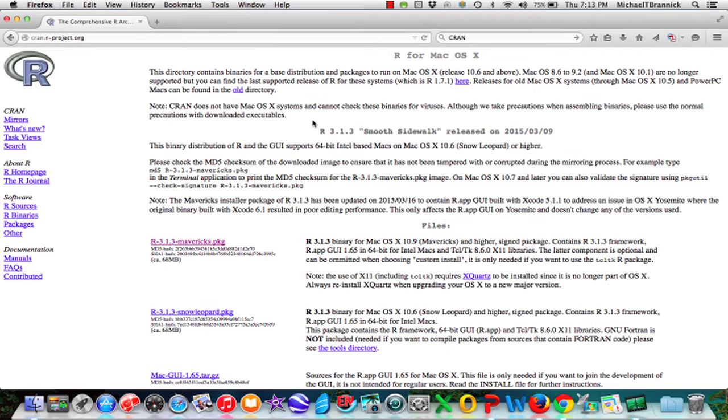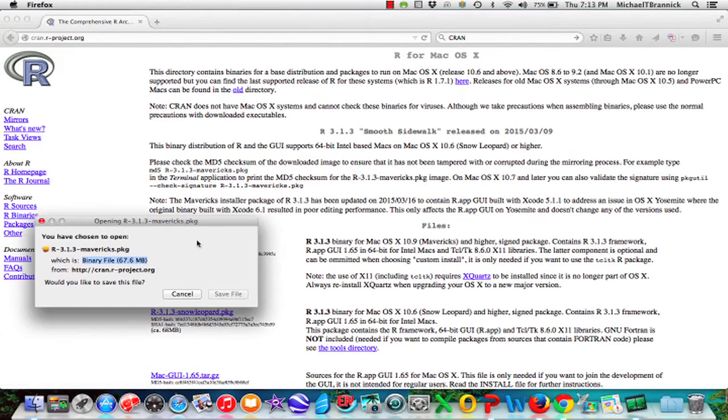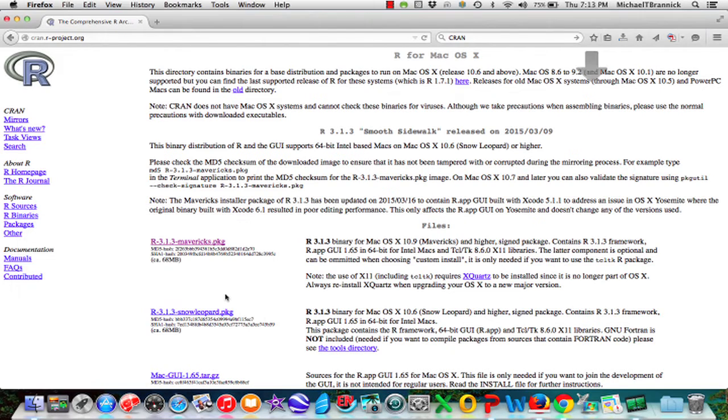I click for Mac and here gives me the options for Mac. Because I have a recent operating system for the Mac, I'm going to download the recent version. Save file.